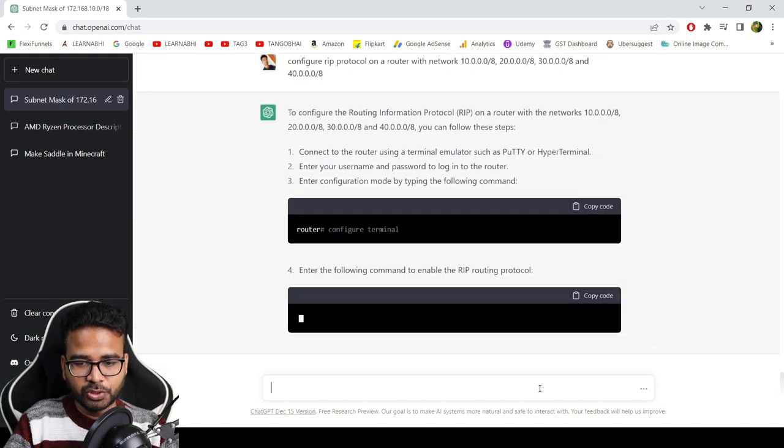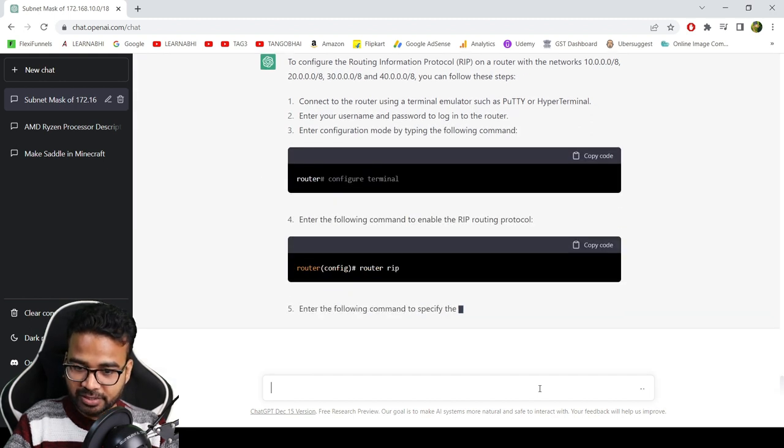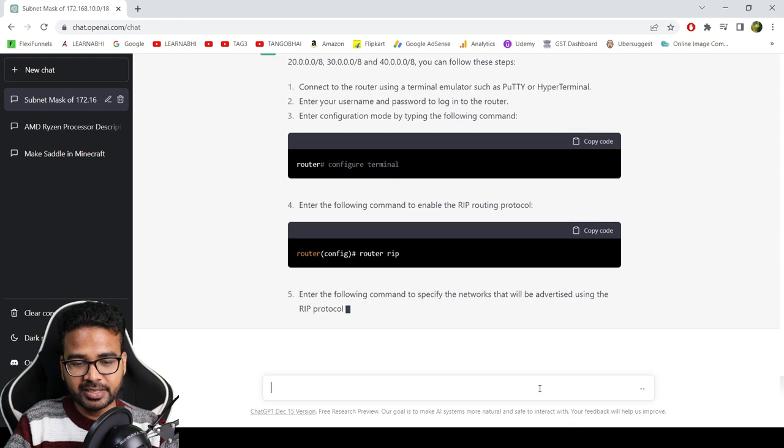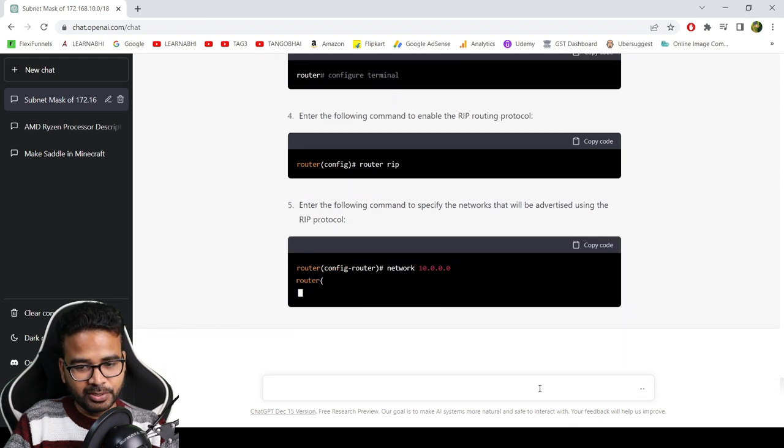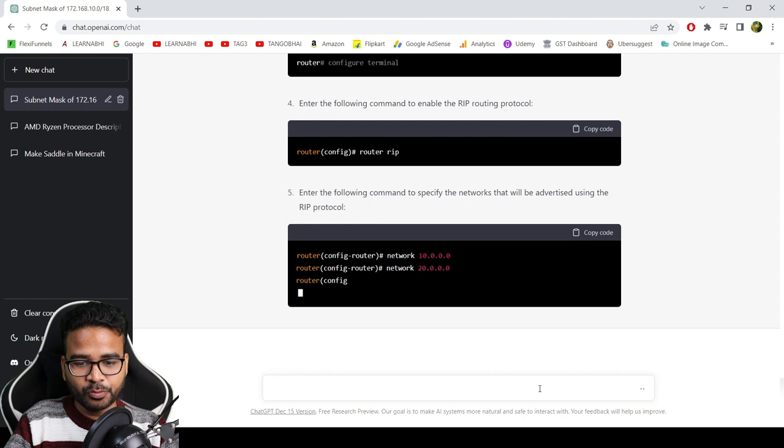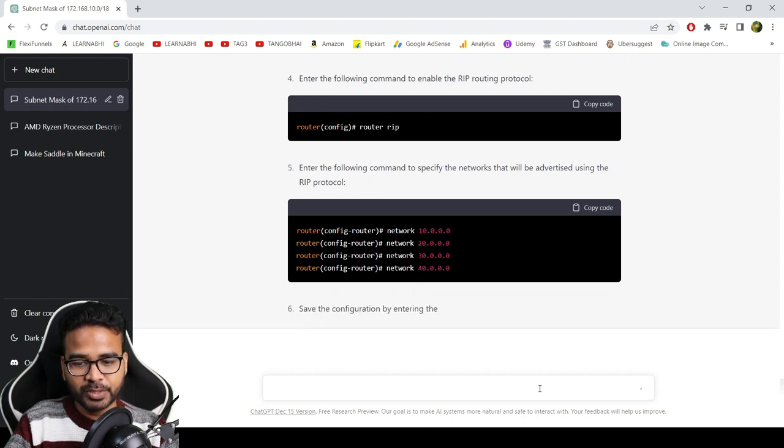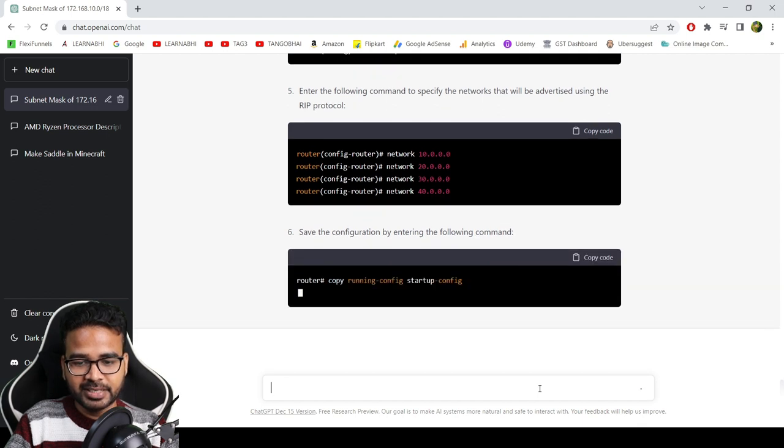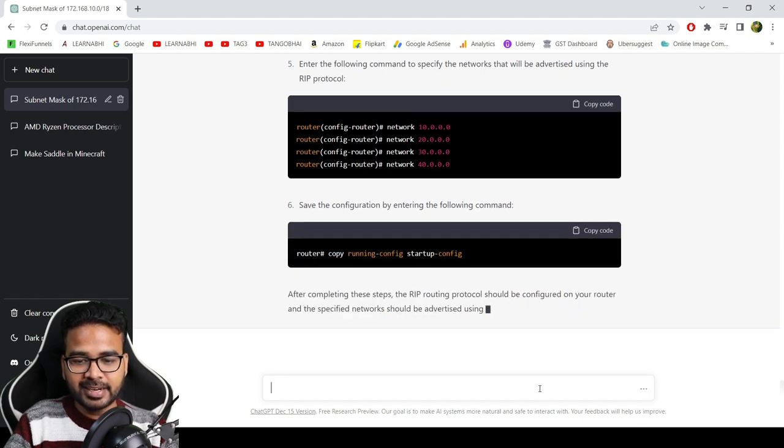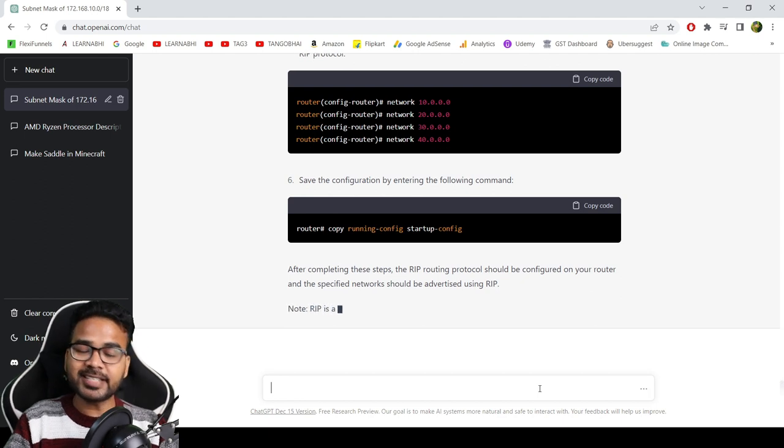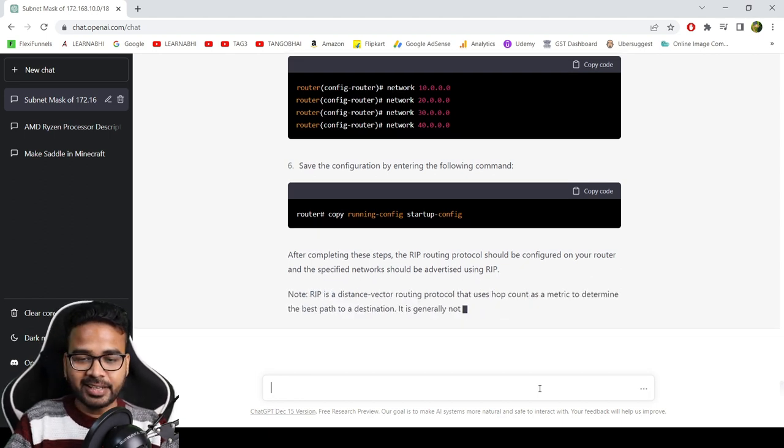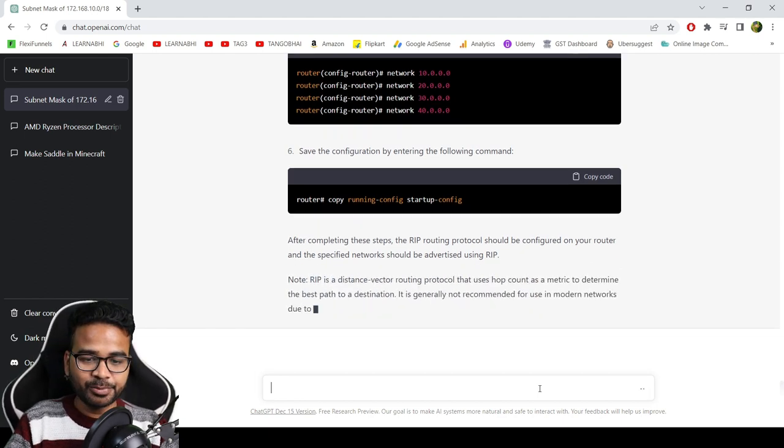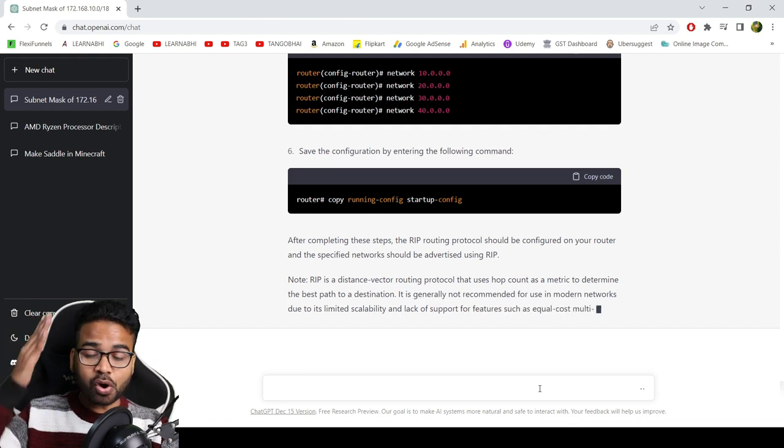Go to global configuration mode, and after that enable router RIP, okay, next. Okay, add the network, all the networks we have to add here. Okay, added, even 40.0.0.0 is also added. Save the configuration, and that's it, nice.